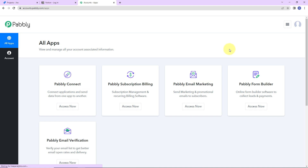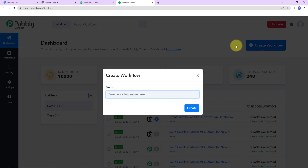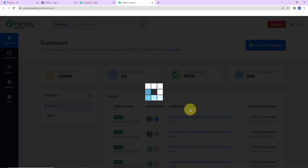Now I'm going to click on sign in as I'm an existing user. Here we have reached the all applications page. Let's click on access now for Pabbly Connect. Here we have reached the dashboard. On the right-hand side, you can see a tab — create workflow. Let's click on this. My objective is that every time a new database item is created in Notion, I have to create a Jira issue. So I'm going to name it: create Jira issues with new Notion database items. I'm going to click on create now.